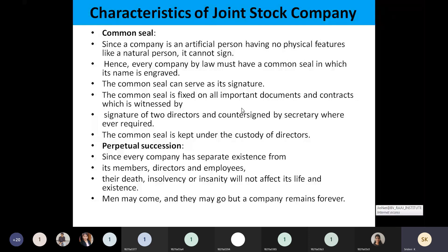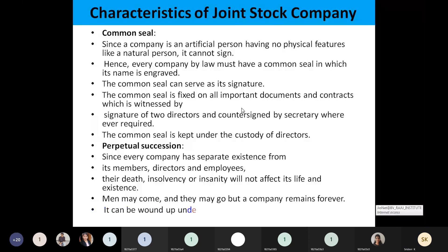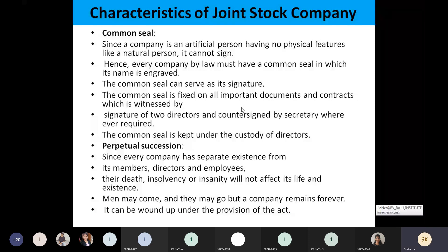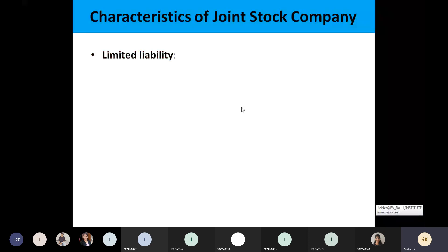The company exists forever. To close it, you need to go to the registration office and follow certain rules and regulations, submitting certain documents — then only the joint stock company can be closed. Until that formality is done, the company will not be closed. Under provision of the act only can this company be closed. For the closing of the company, you have to go through many formalities, then only the company can be closed.